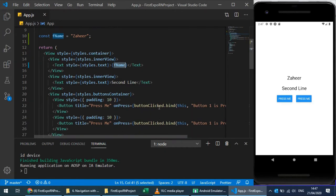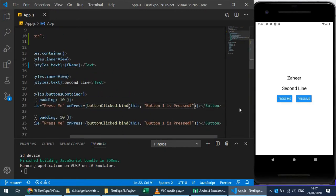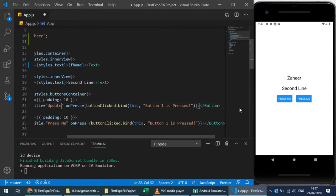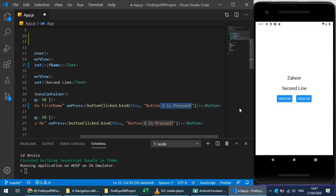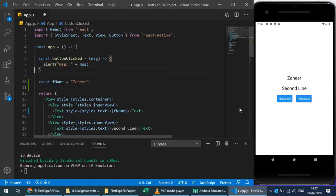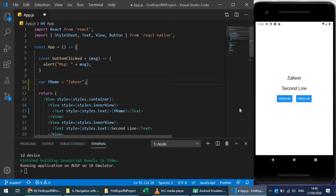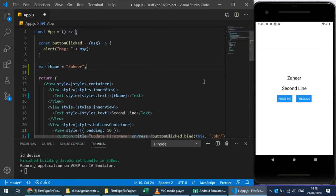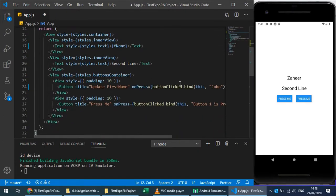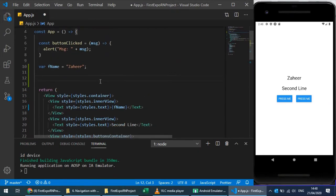Let's rename the button text to 'Update First Name'. If I press the button and try to change the firstName variable to 'John', I want to actually change this variable. Since it's a constant I cannot modify it, so I need to change it to 'let' so that I can modify it later.